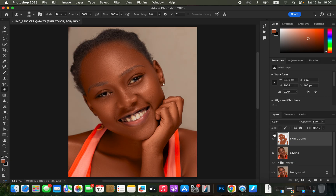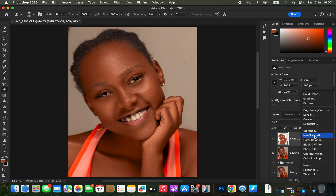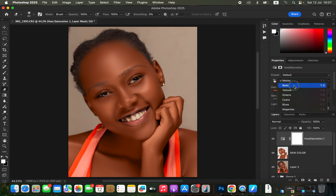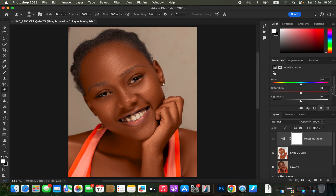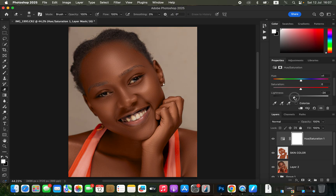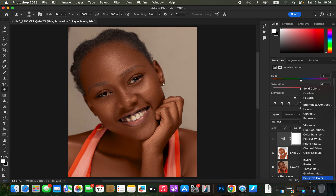Now it's time to perfect the colors so they look natural and realistic. Go to Adjustments and create a Hue and Saturation adjustment layer. Switch from Master to Reds. If the skin looks too greenish or reddish, play with the Hue slider. I'll add a little bit of green, then take down the Lightness slider to mute or reduce the amount of oranges from the skin — around negative 20.